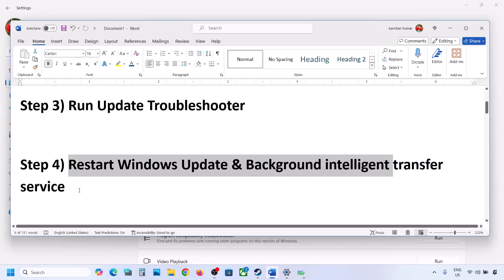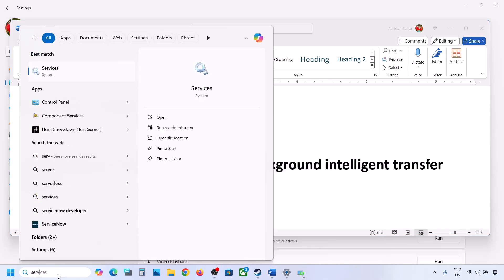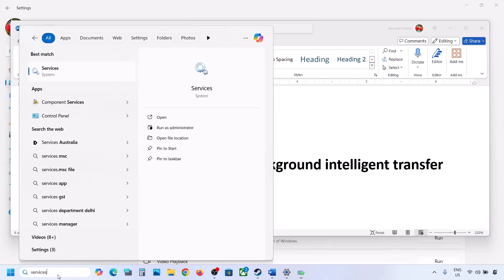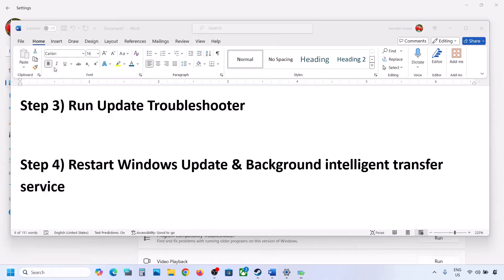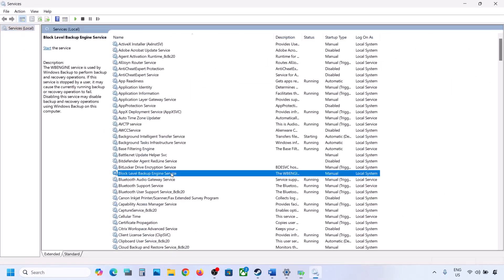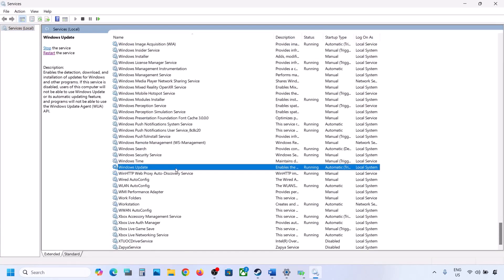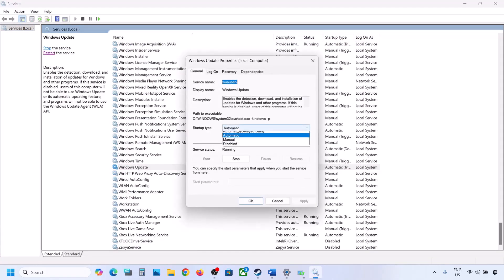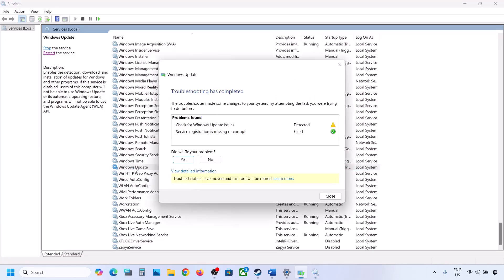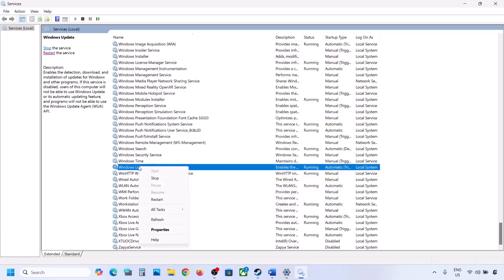The next step is to restart the Windows Update and Background Intelligent Transfer services. Type 'services' in the Windows search box and click on Services. Find Windows Update in the list, double-click on it, set it to Automatic, click Apply, click Start if highlighted, then click OK. Then right-click on Windows Update and click Restart.